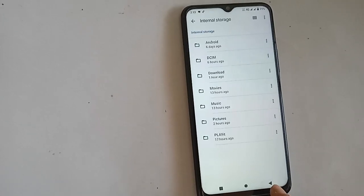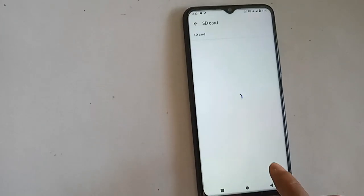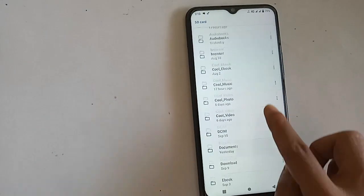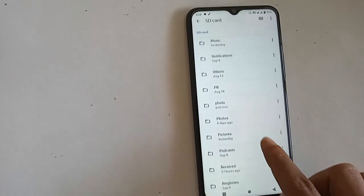Then I will create a new folder and click Copy Here to copy the file to the SD card.